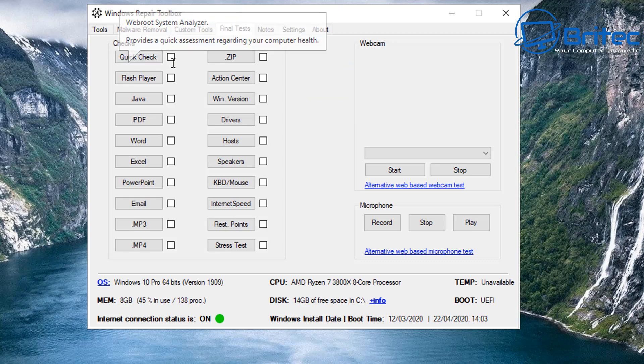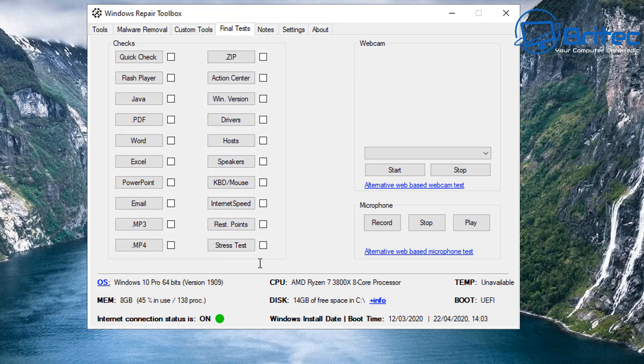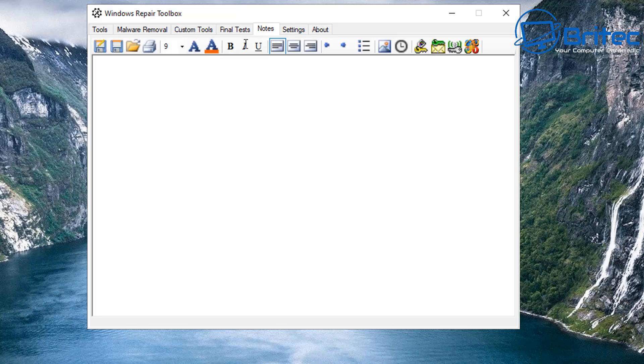Let's move on to the final tests here. You've got a bunch of other checks you can do like Quick Check, Flash Player, Java, PDF, Word and Excel and stuff like that, just in case they've been changed. And you've got a bunch of other bits and pieces like the hosts file, internet speed test, stress test, and we've also got webcam test here and microphone test. And you can go into your Notes section and write out some notes that you may want to take down.